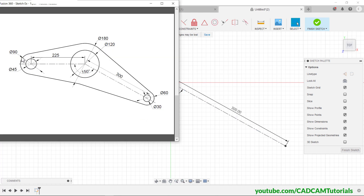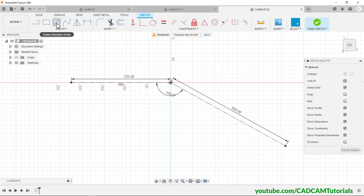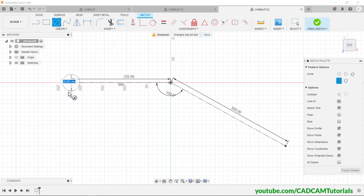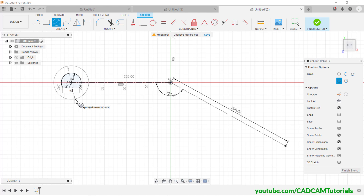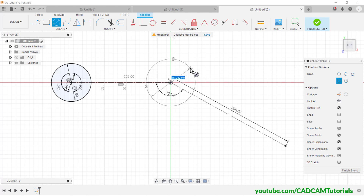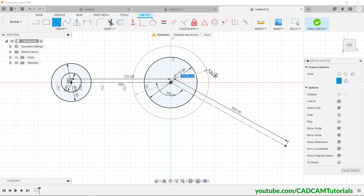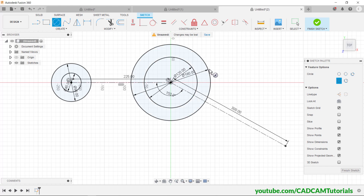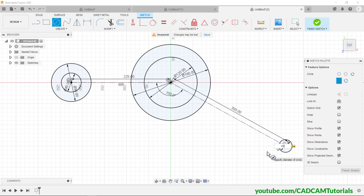Next, create circles of 45 and 90 diameter. Click on Center Diameter Circle, click on this endpoint, take it away, type 45, click. Click again, take it away, type 90, click. Then circles of 180 and 120 diameter: click, type 120, click, click. Then type 180, click. Then 30 and 60 diameter: click, type 30, click, click. Click, type 60, Enter.